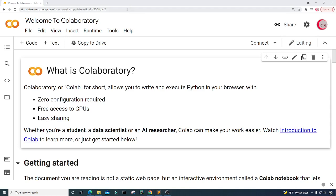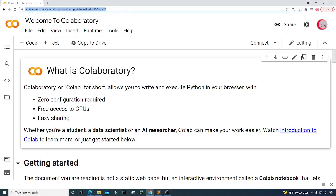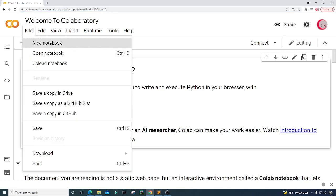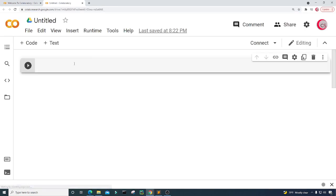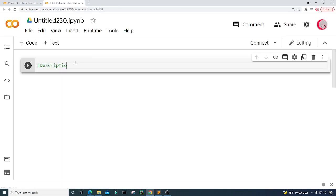I'm currently on Google's website called colab.research.google.com because it makes it really easy to start programming in Python. All you have to do is go to this website, log in using your Google account, and get started writing Python code. If you're following along, go ahead and click on File, then click on New Notebook.